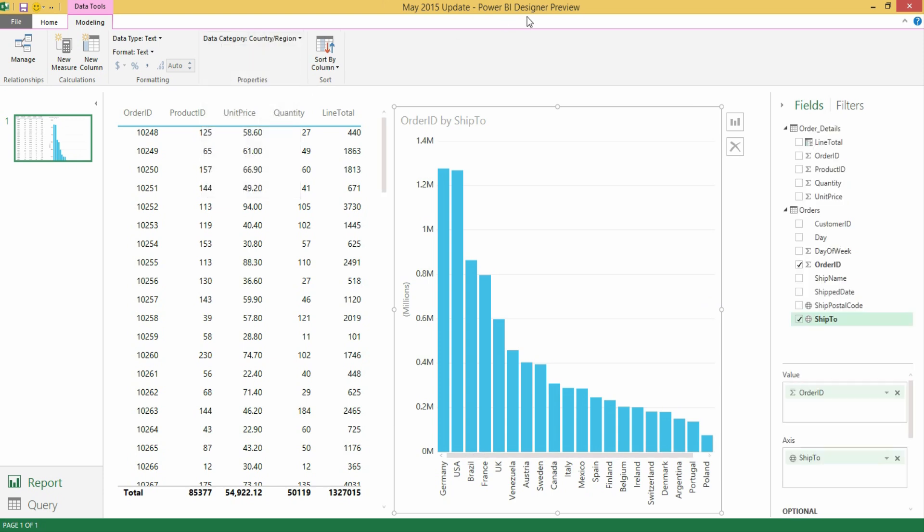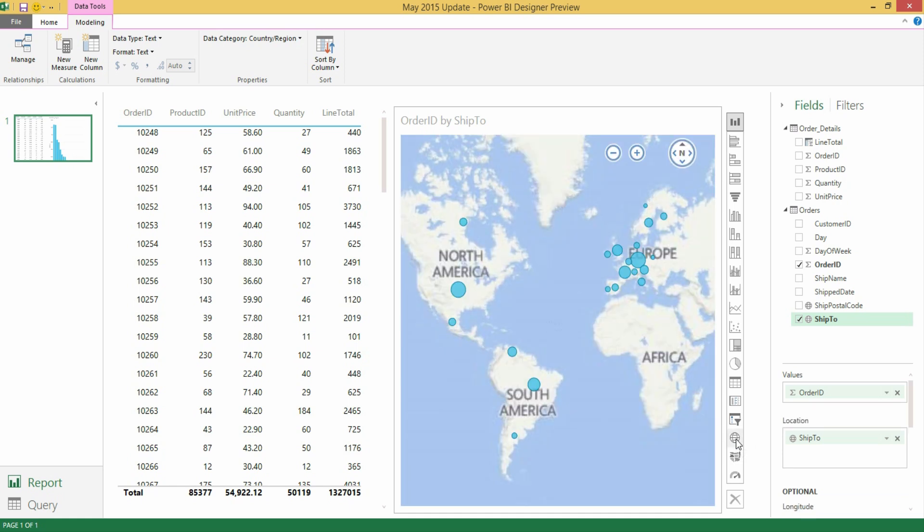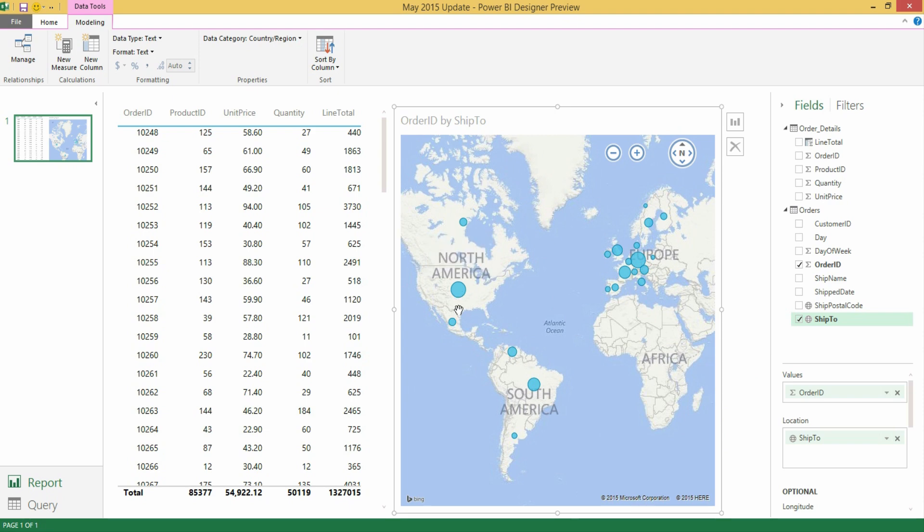After I do that and if I switch my visualization type to something that shows geographical data so for instance a map, you'll see how the field for Ship To is automatically recognized as the country now. As you can see data categorization drives how certain visuals will display some of the data in your report based on these categories.